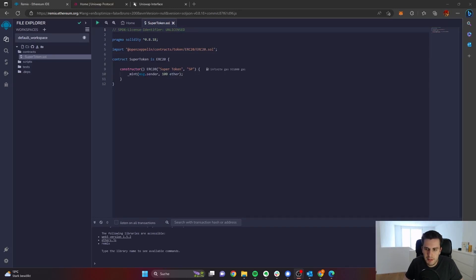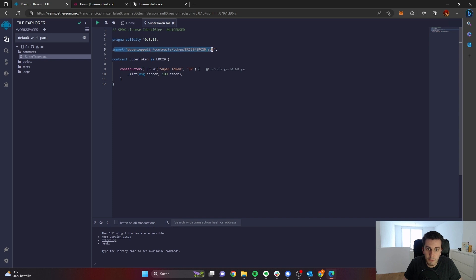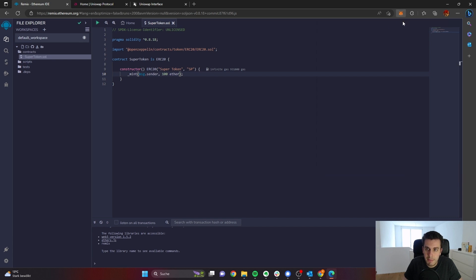Welcome back to the deployment of our ERC20 token and the providing of liquidity to Uniswap, a decentralized exchange. I'm here back in Remix with our super token, which we created in the last video, and which is actually just a copy of the ERC20 token from OpenZeppelin. We have set the name and the symbol and how many tokens we would like to mint. I also have set up MetaMask with 0.5 Görli Ether, connected to the Görli test network, which we will use to deploy our contract and provide liquidity on it.